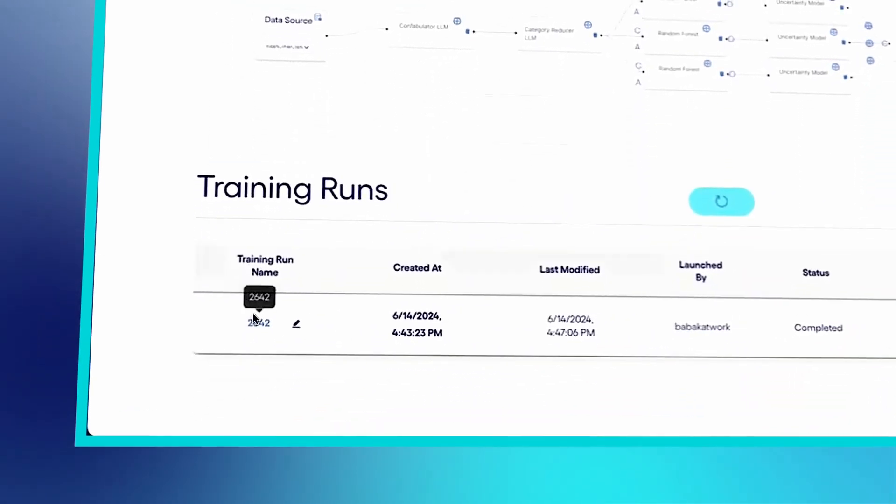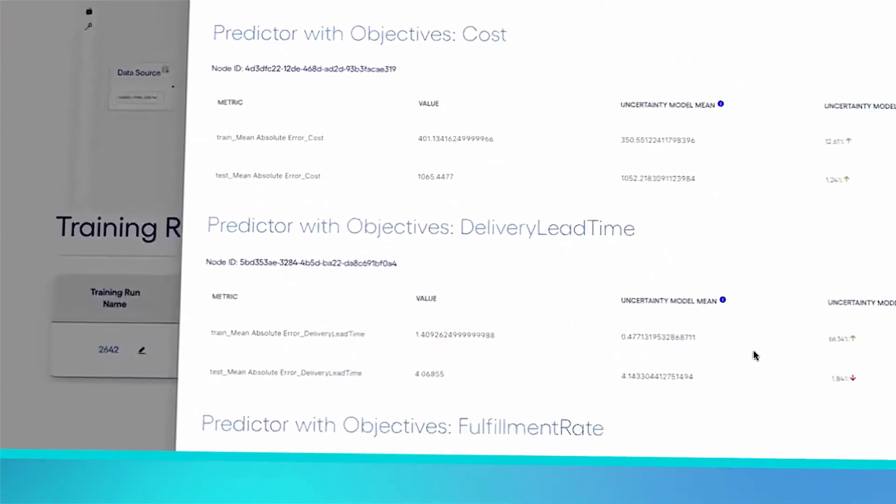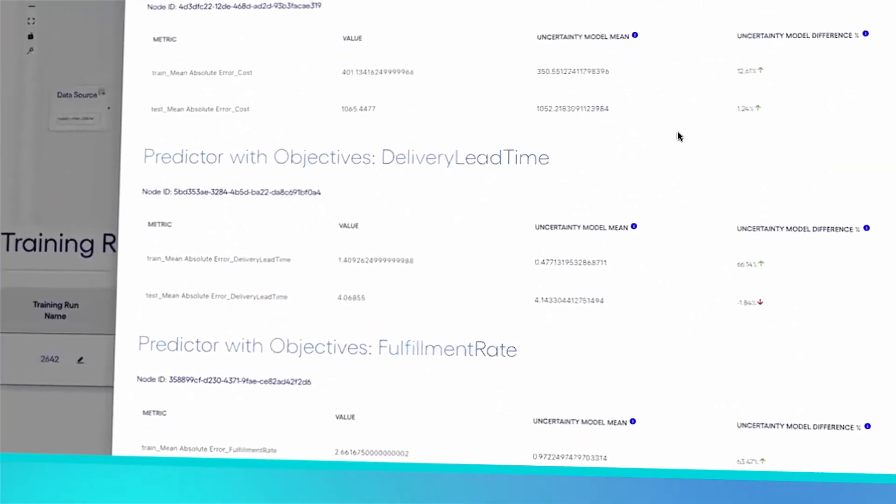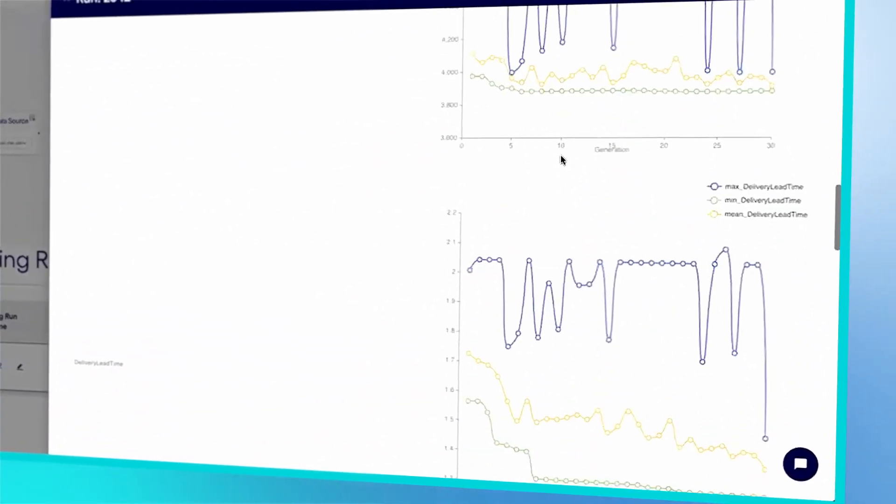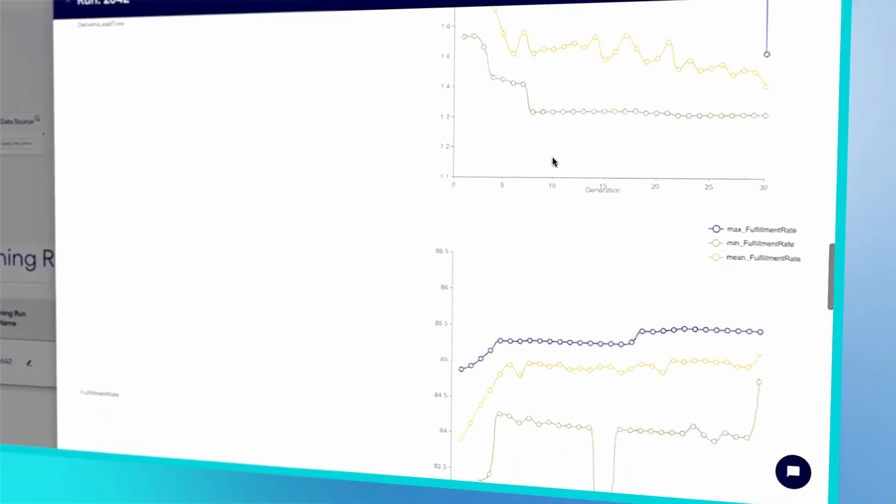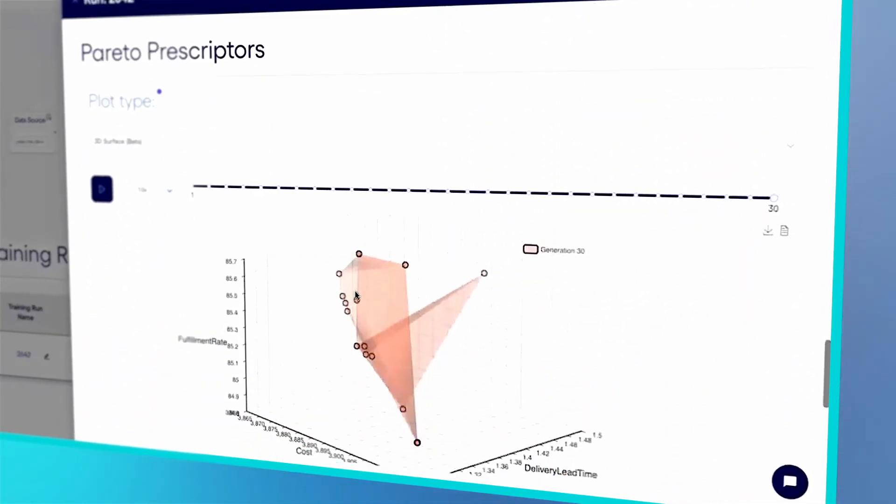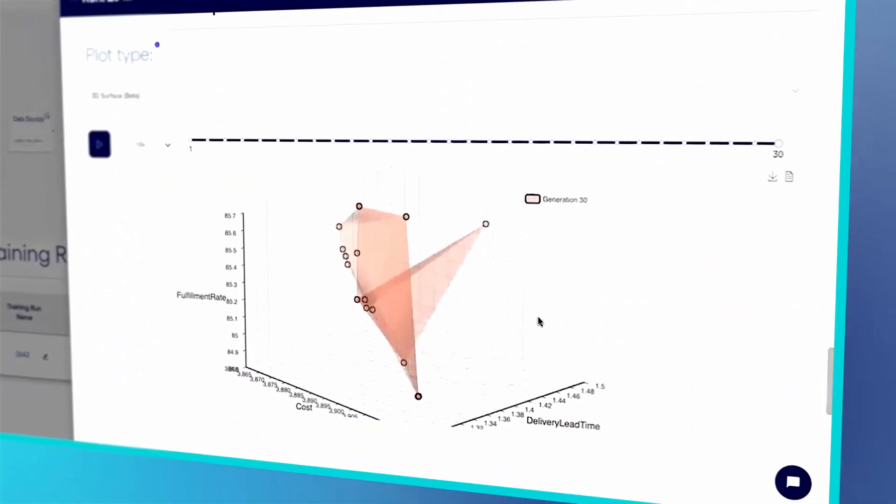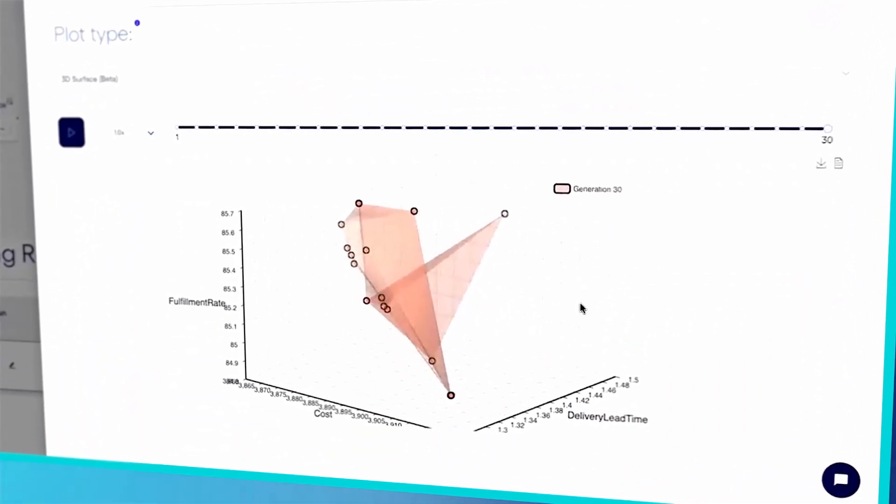After the AI agents are trained, we can see how well the system predicts each KPI and balances trade-offs. We can then pick the best AI agent to meet our desired outcomes and run what-if scenarios.